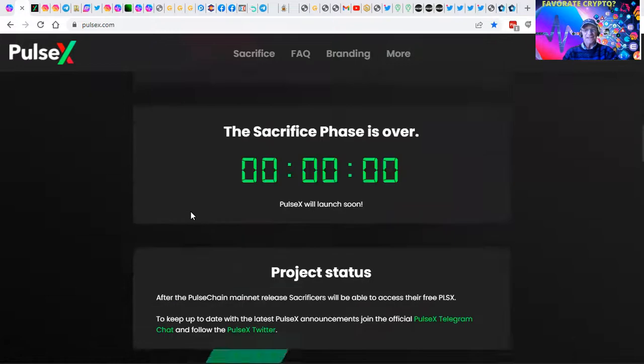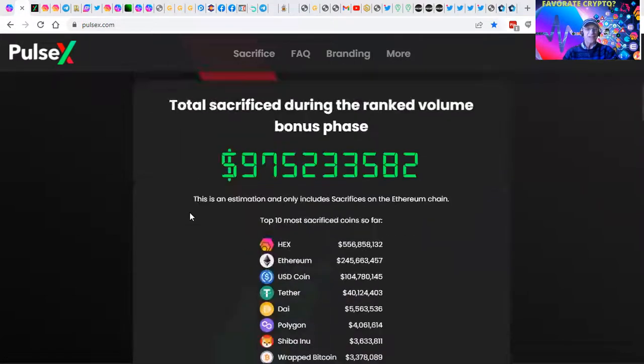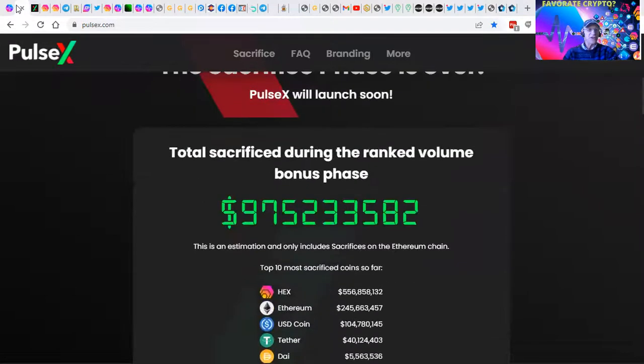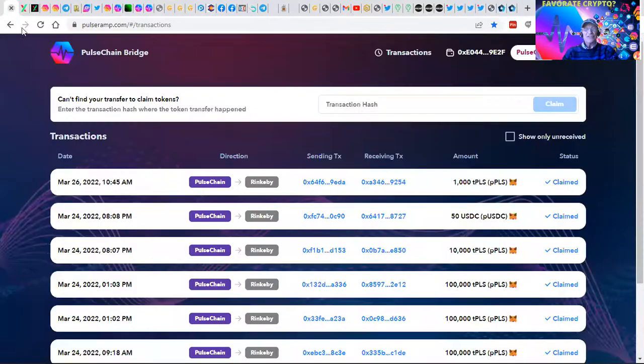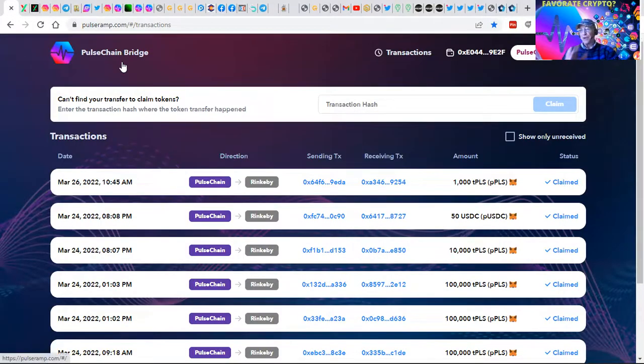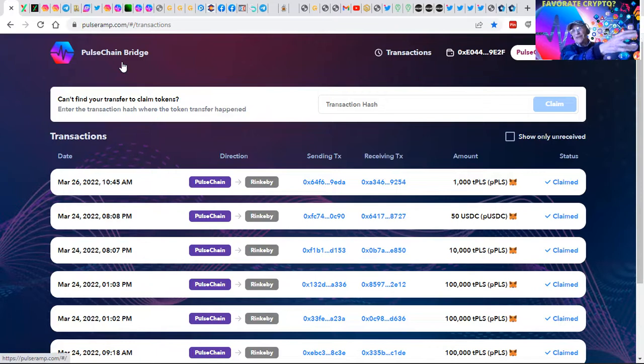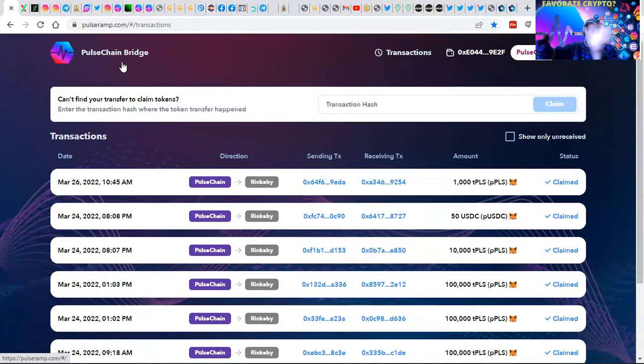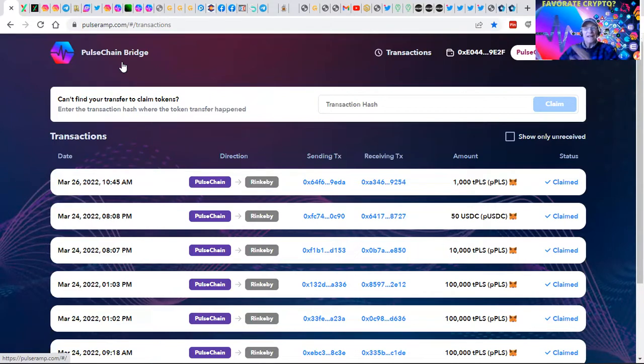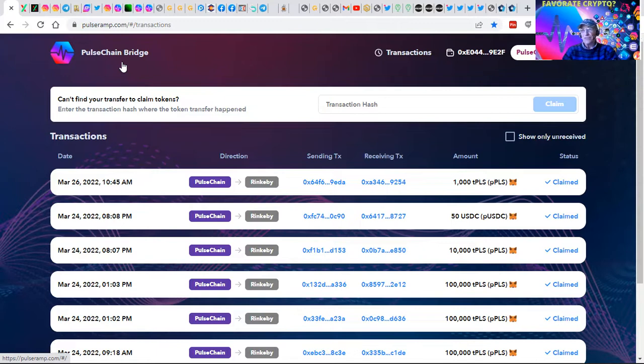And that is actually a very exciting thing because right now, we're in testnet here. This is the Pulse Chain bridge, how we're going to be able to transfer your assets that you have, ERC20 tokens from the Ethereum network over to Pulse Chain and vice versa.